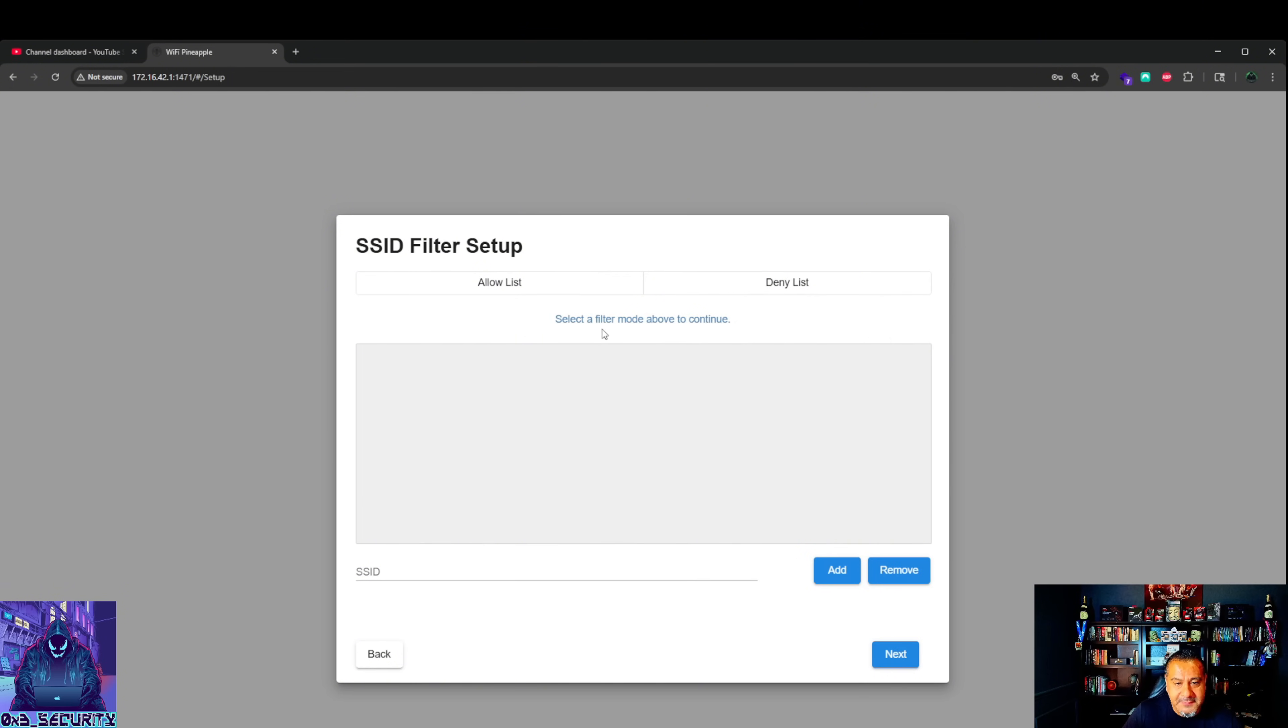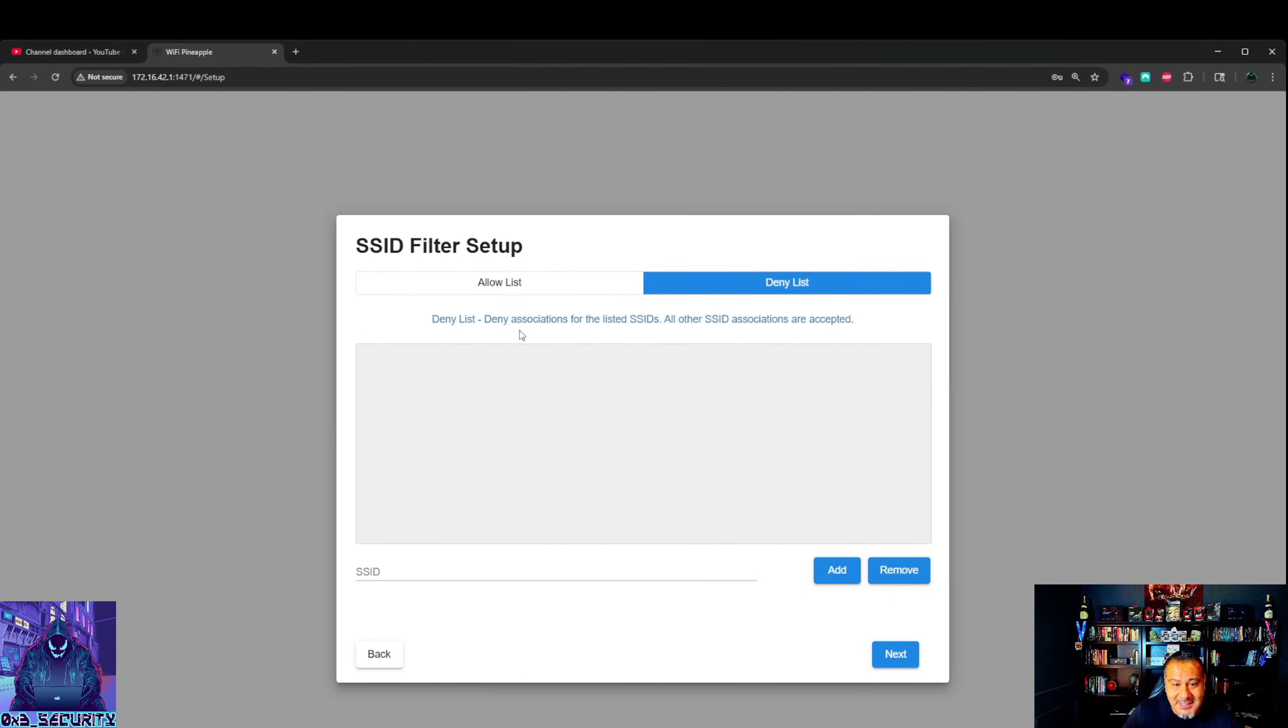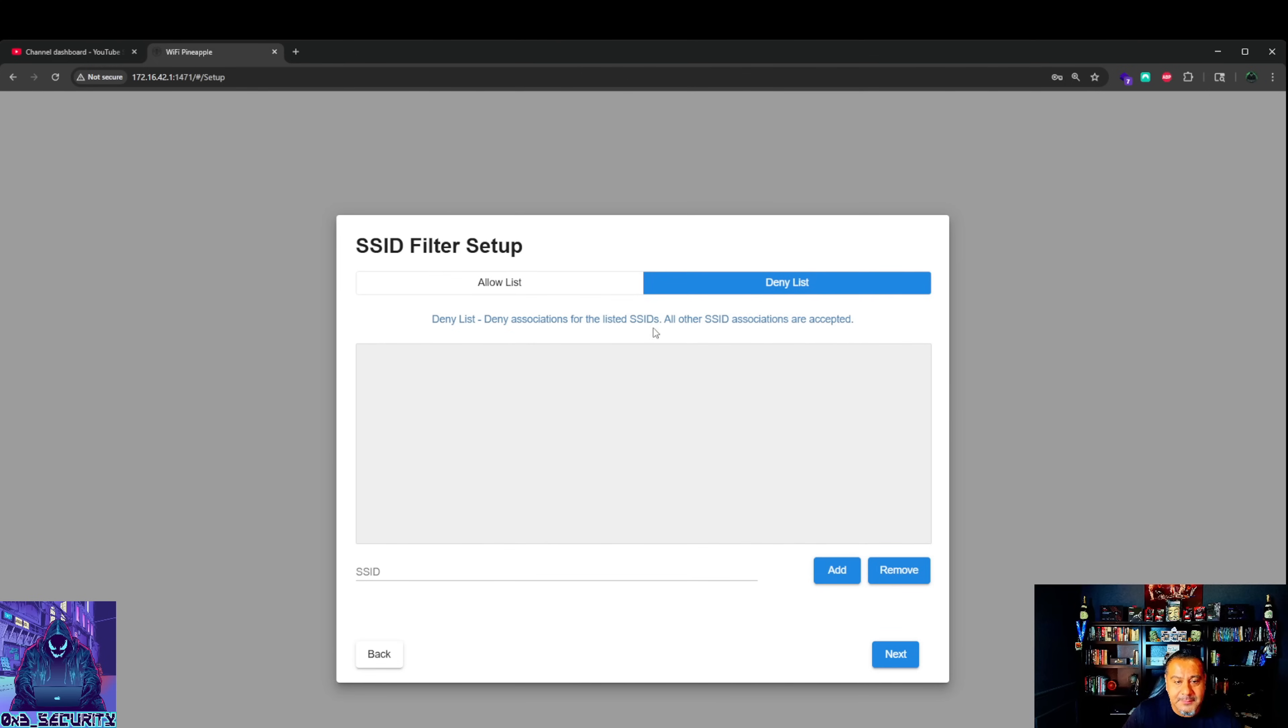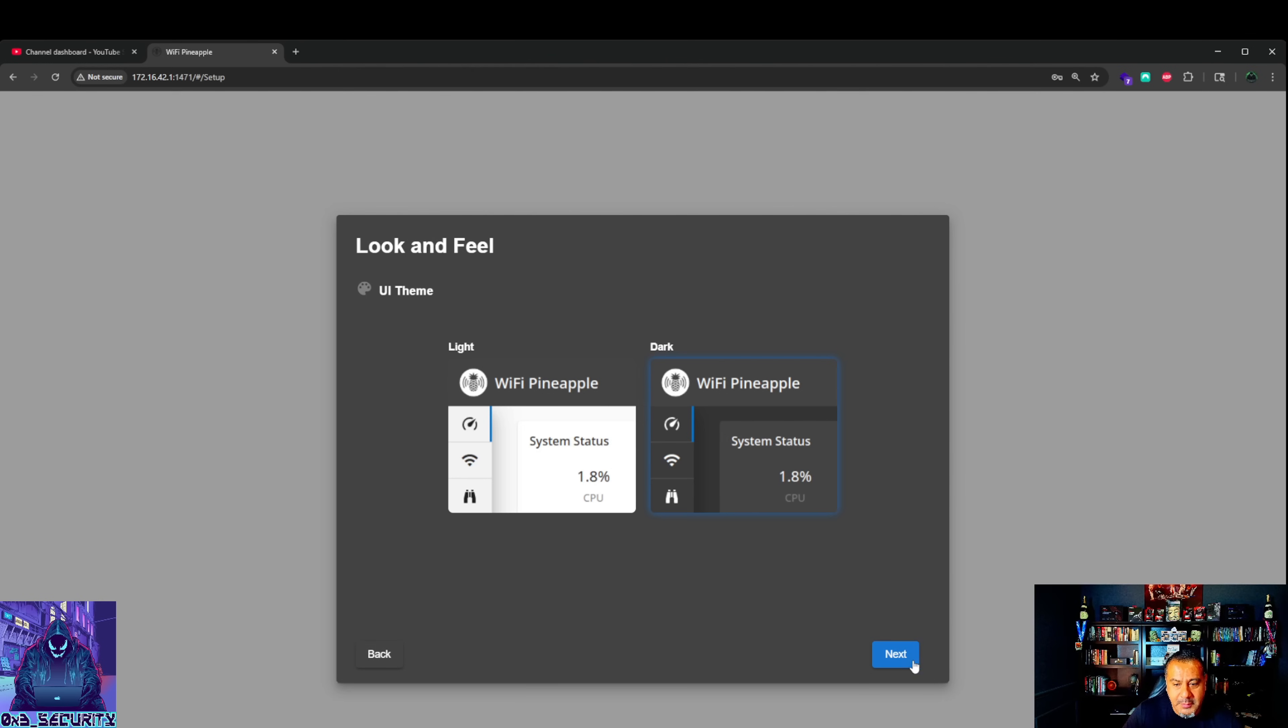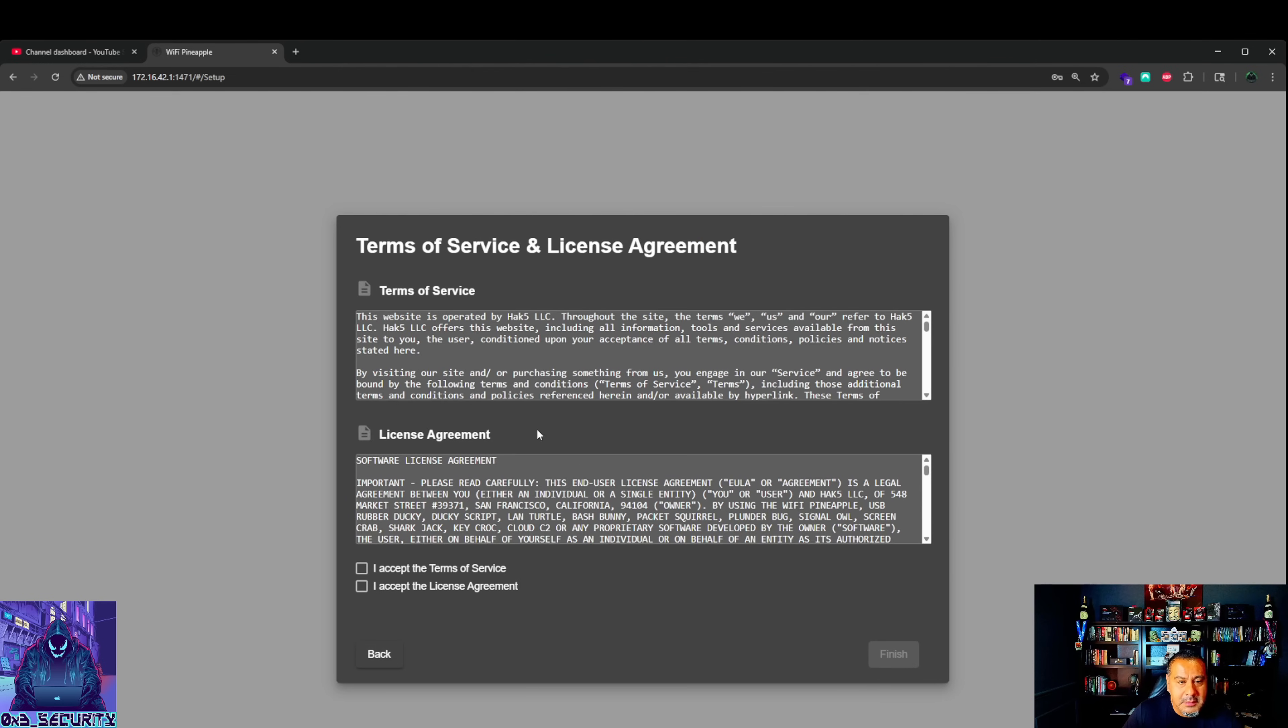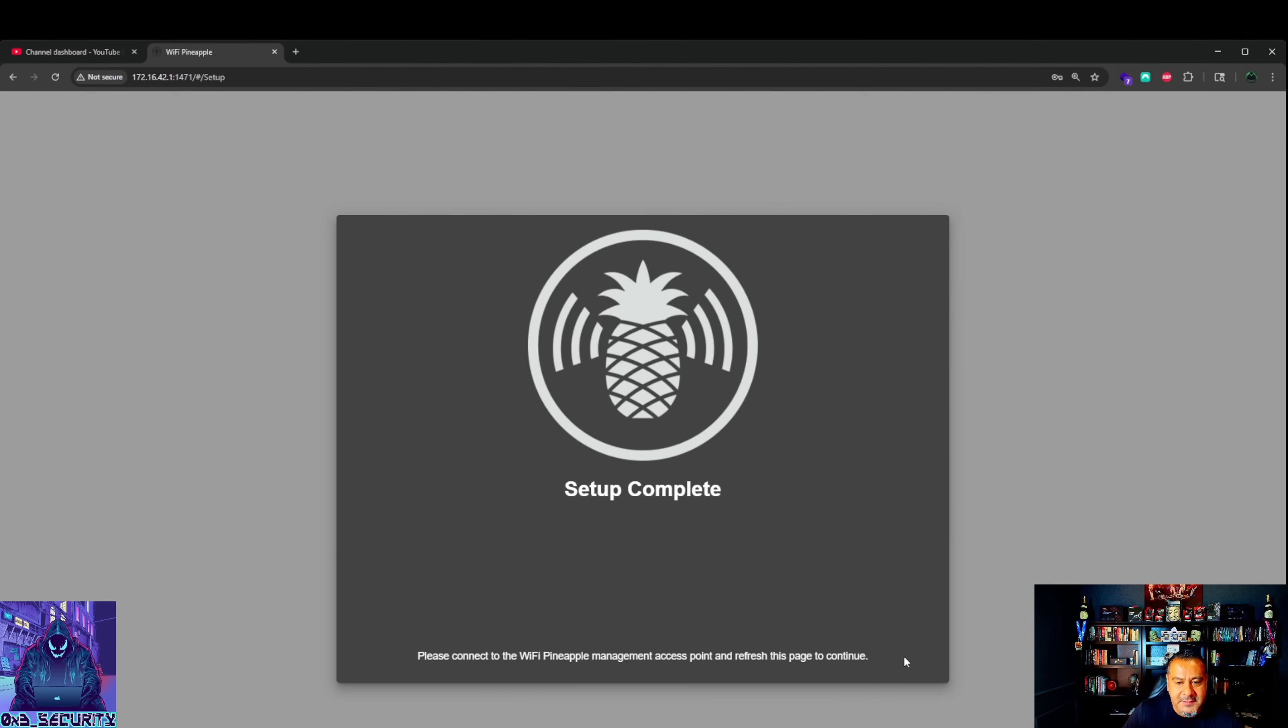Select filter mode above. Same thing for now - the deny list. Deny associations for the listed SSIDs. All other SSID associations are accepted. Let's hit next. I want dark mode. Terms of service. I accept. I accept. Finish.